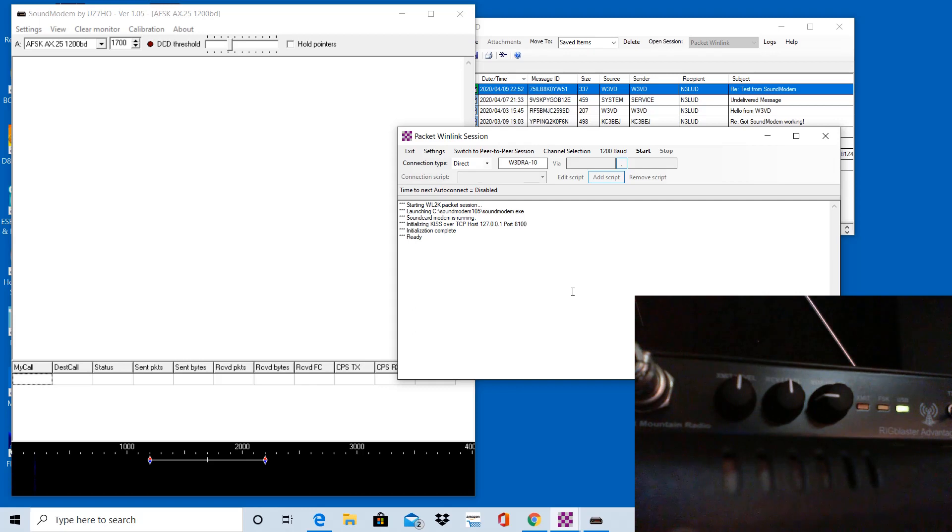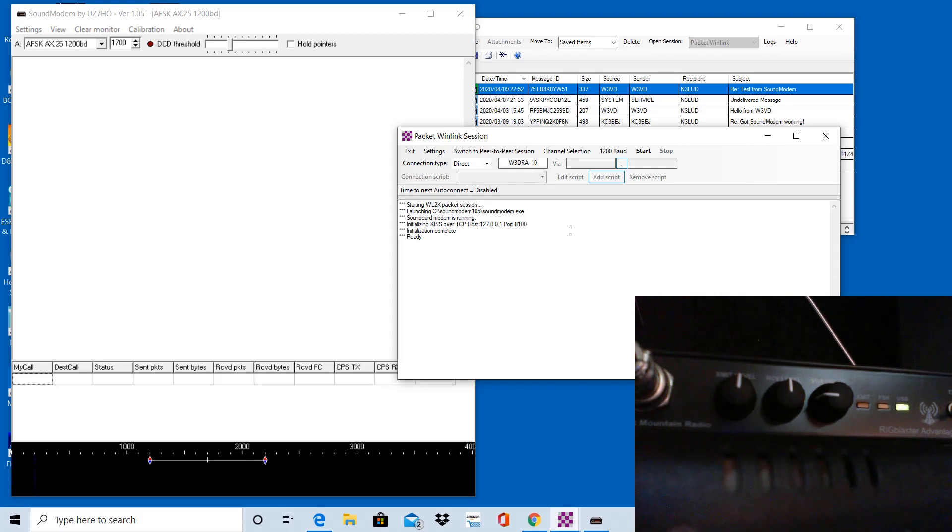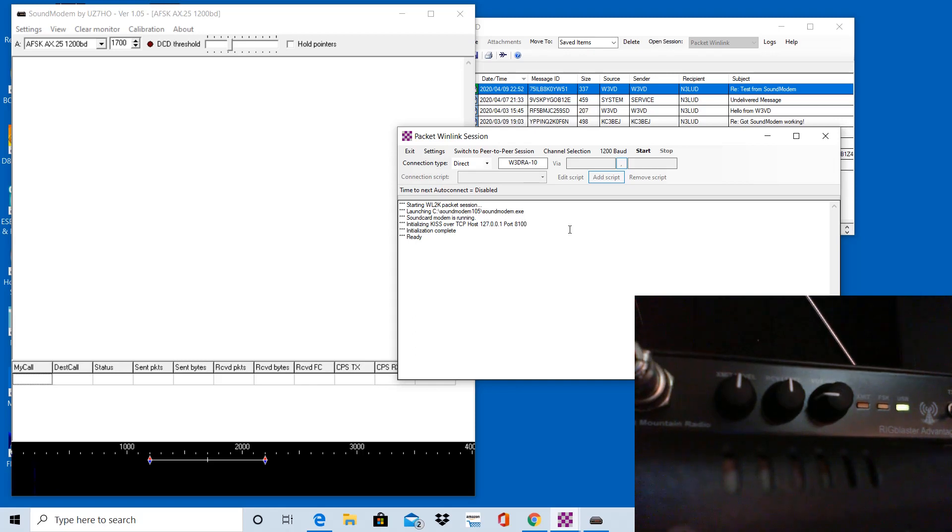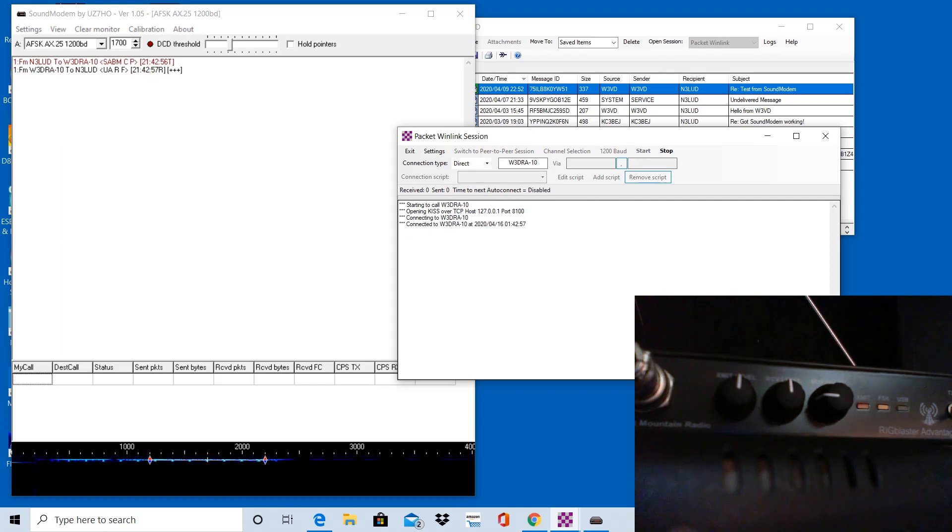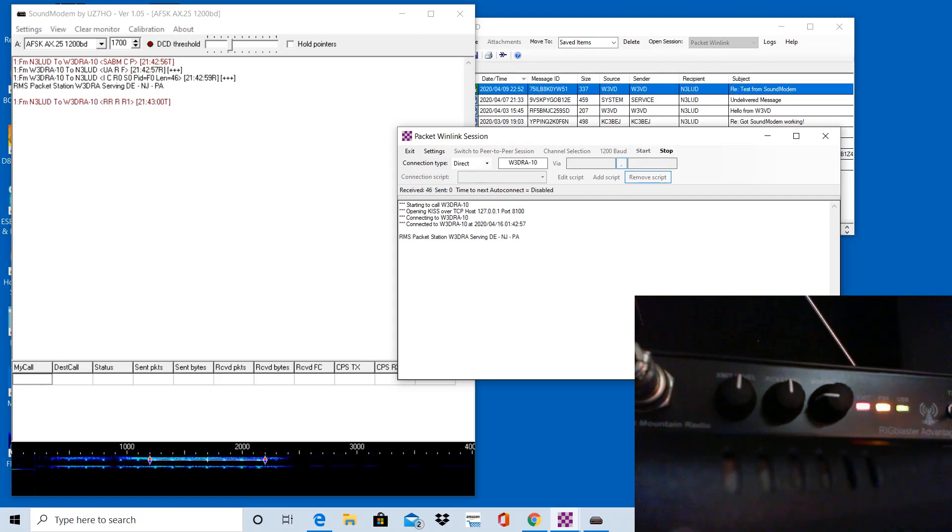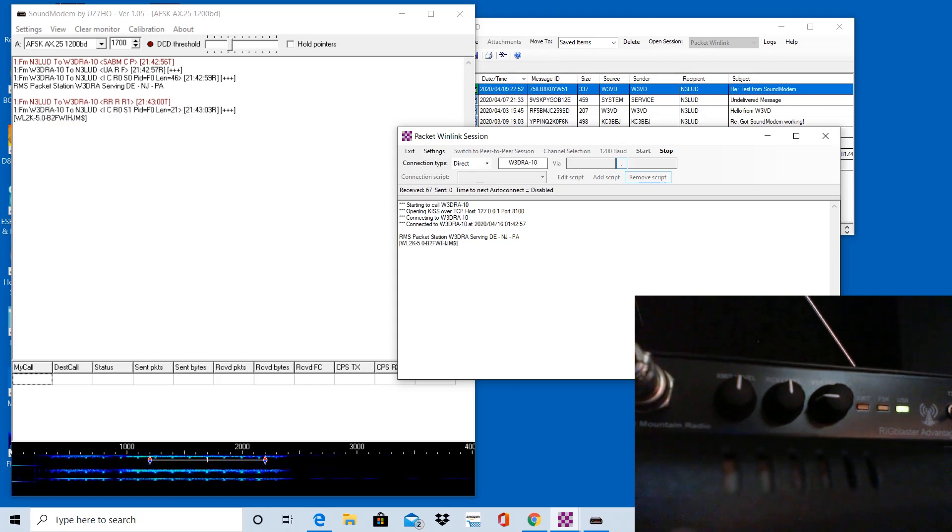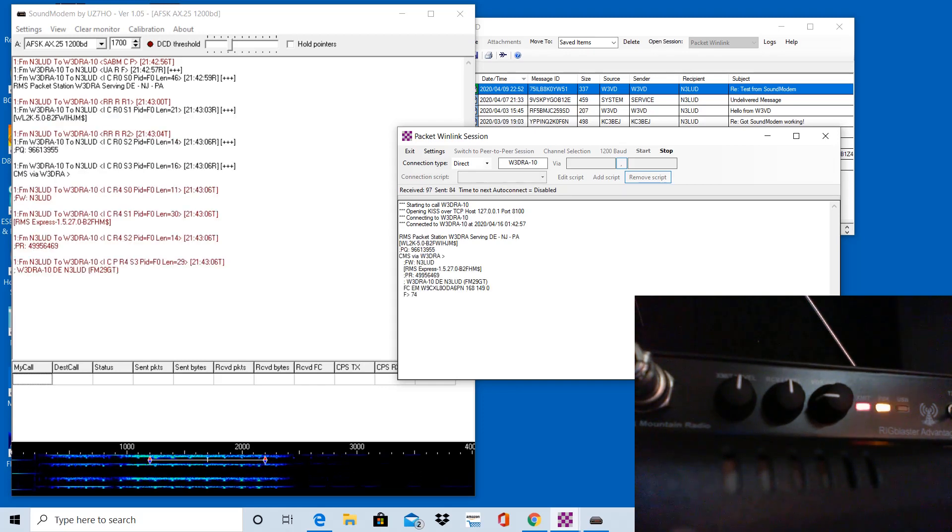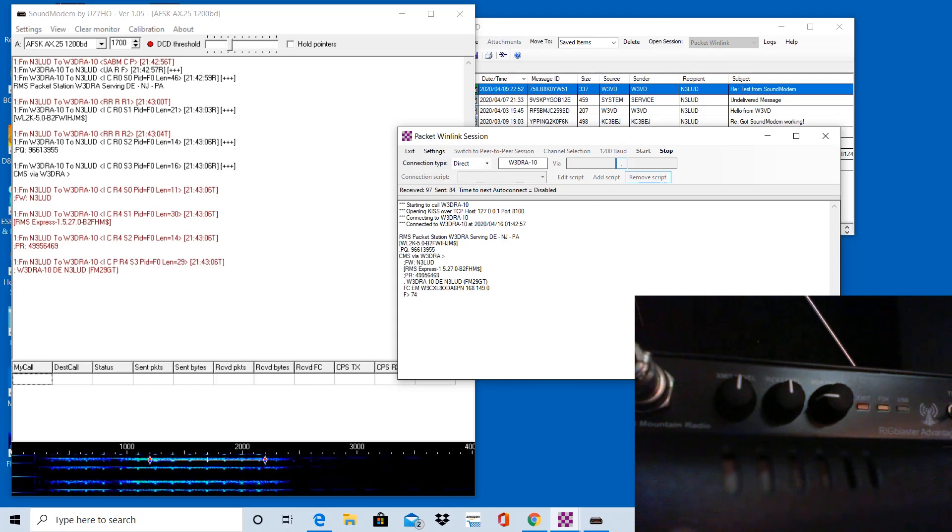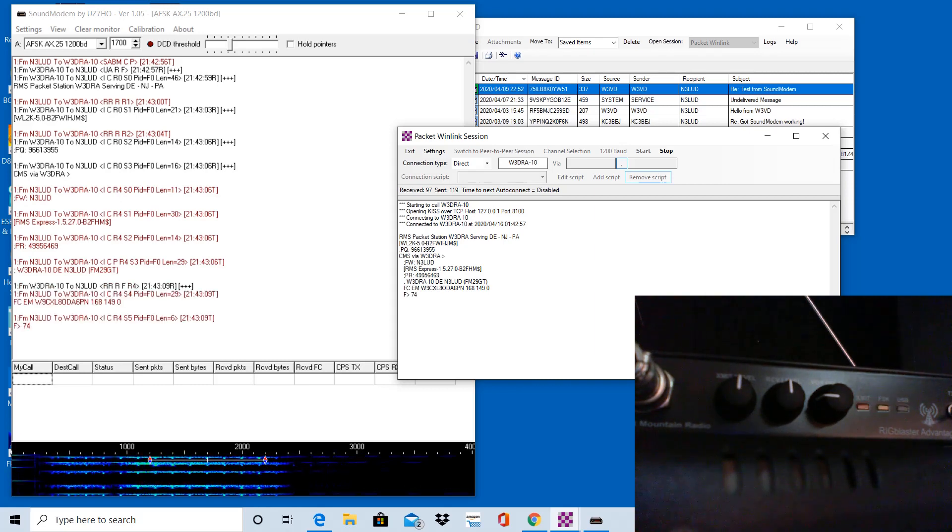So with that, I'm going to initiate a connection by clicking start. I'm trying to connect to W3DRA-10, which is on this VHF frequency that I'm on right now on the radio, which is 145.070. So I'm going to click start. You're going to hear it initiates a connection. You hear the squeals coming back from W3DRA. It establishes a connection. You can see that in the packet window on the right.